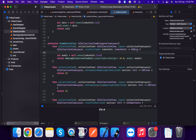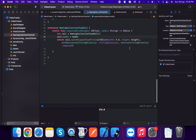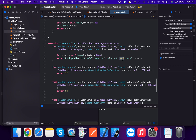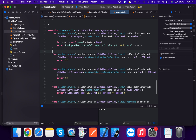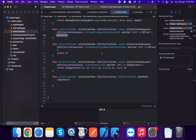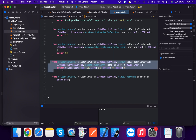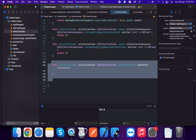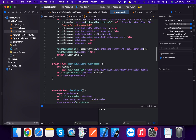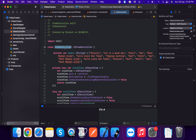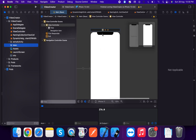In the UICollectionViewDelegateFlowLayout method sizeForItemAt, we create a model from names[indexPath.item] and call NamingCollectionViewCell.expectedSize with height 34 and the model. For minimumLineSpacingForSection we return 12, and for minimumInterItemSpacingForSection we return 12.